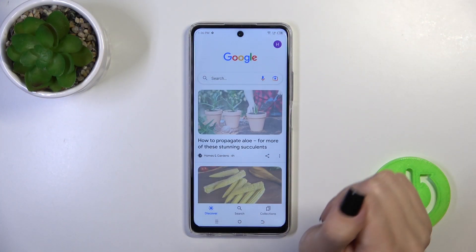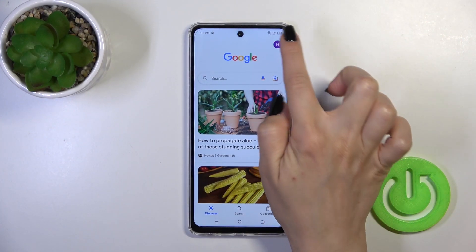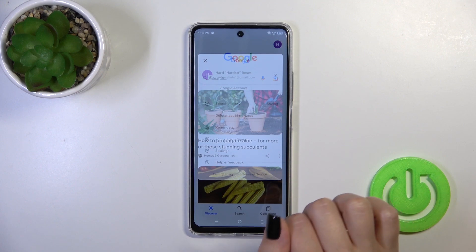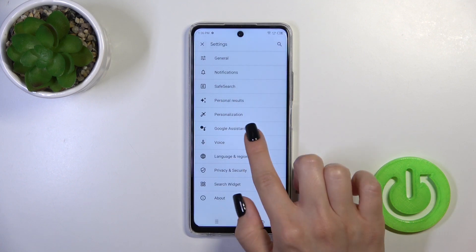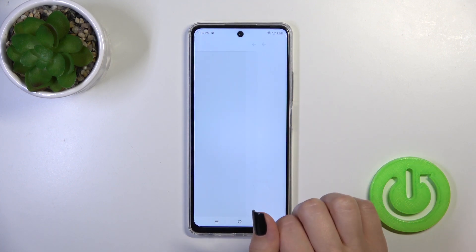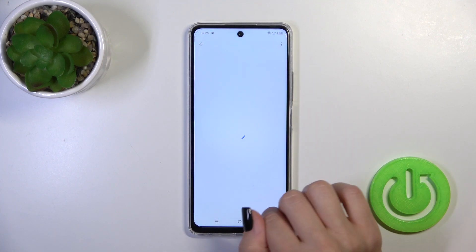So, first launch the Google app, tap on the right top corner and go to the settings, tap on Voice Action and click on Voice Match.